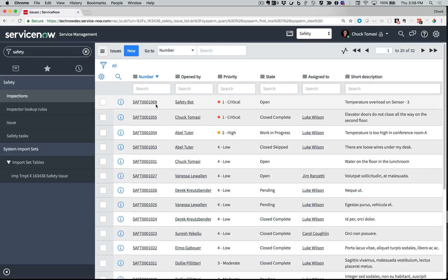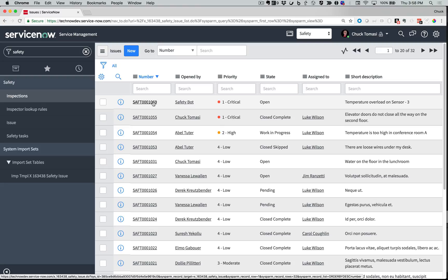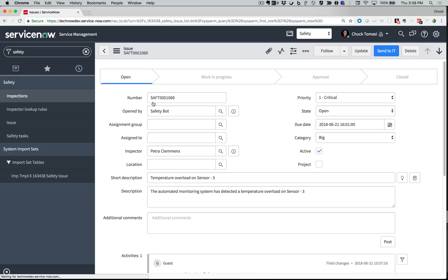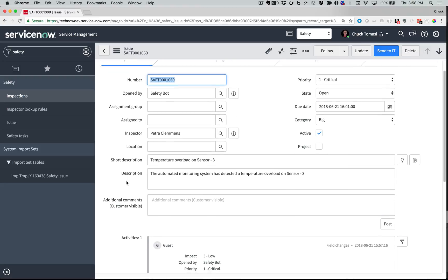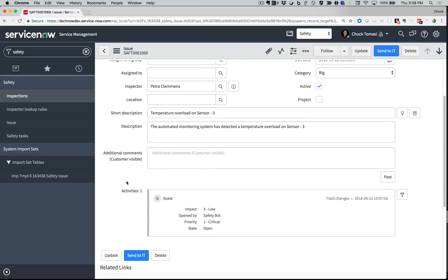And coincidentally, in a few minutes, Sensor 3 has crept up beyond the threshold I defined. Here's a safety issue to let the team know that they need to get to work.